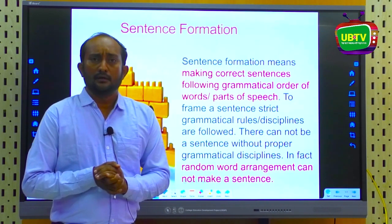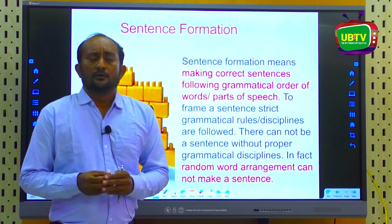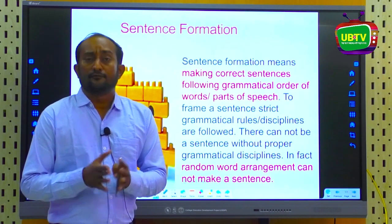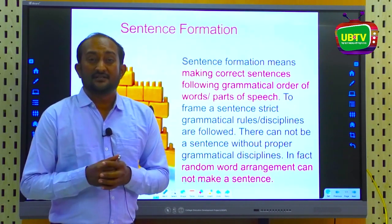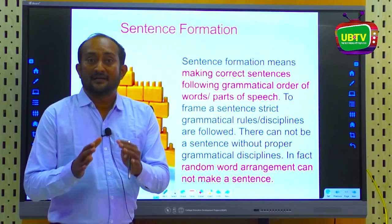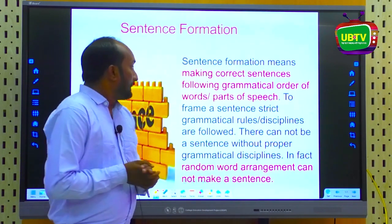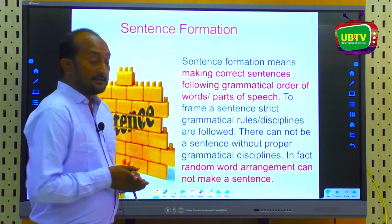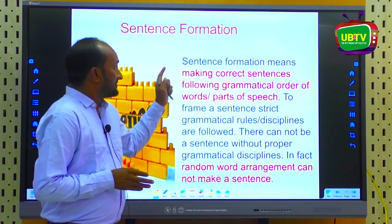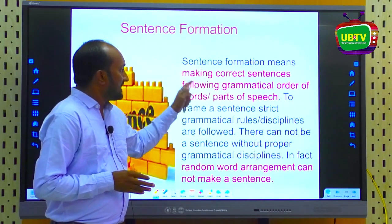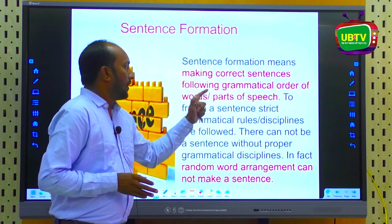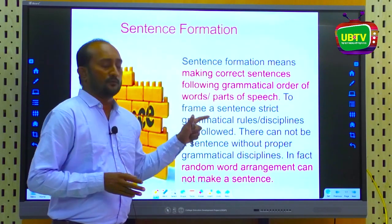Our learners falter to learn English completely — they learn English for years but still are not at the expected level. Sentence formation means making correct sentences following the grammatical order of words and parts of speech.